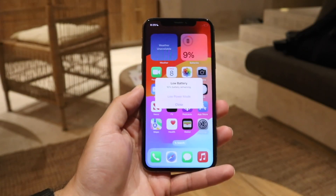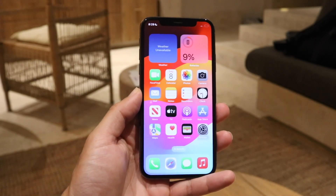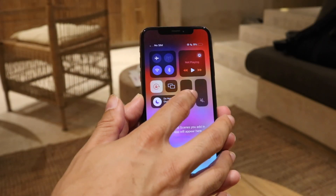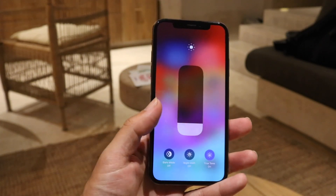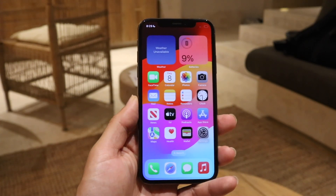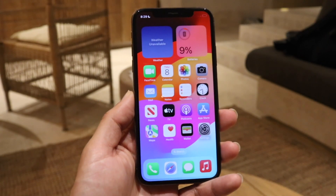You might be in this really weird situation where for some reason your iPhone is just displaying black dots on the display and you're trying to figure out what's going on. This can mean a couple of different things.